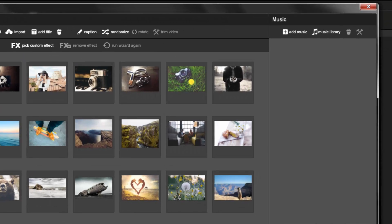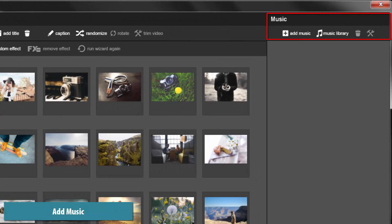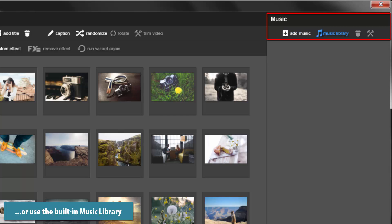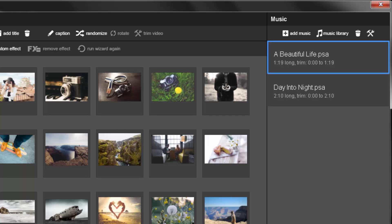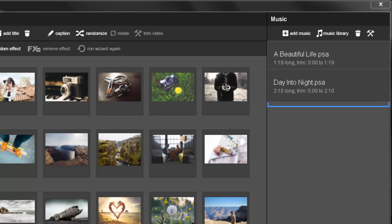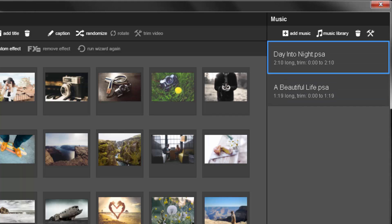The next step is to add some music. You can add your own music or choose tracks from the built-in music library. As you add music, each track will appear in the Content box. To change the order of your tracks, just click and drag. To remove a track, make a selection, then click the trashcan icon.